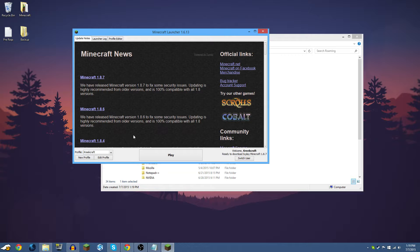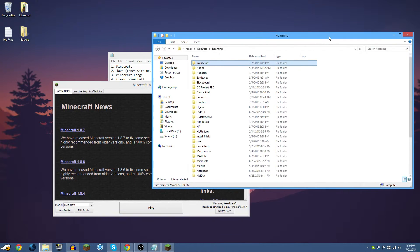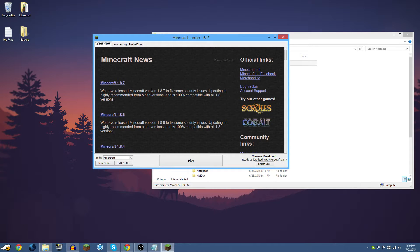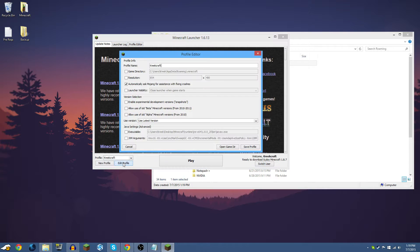After logging into the Minecraft launcher, this is what you'll see with a clean .minecraft. Pay close attention here — this is very important. You're going to want to click 'Edit Profile.' Whatever version of Minecraft Forge you're going to install, that is the version profile you need to create. For example, I'm installing Minecraft Forge 1.8, so I need a 1.8 profile. If you were installing Forge for 1.7.10 you'd make a 1.7.10 profile, and so on.